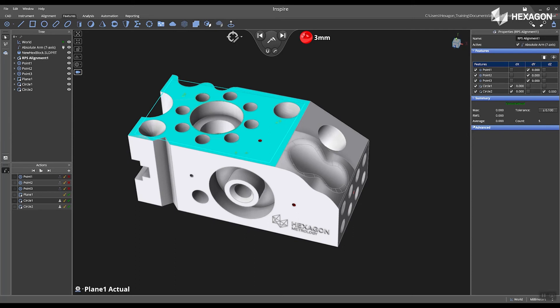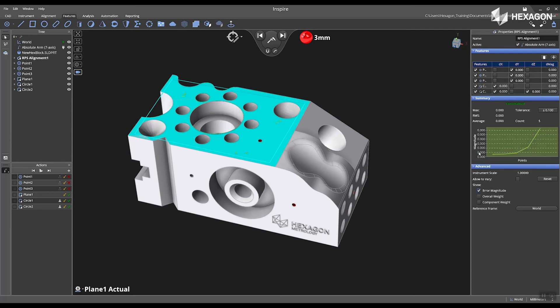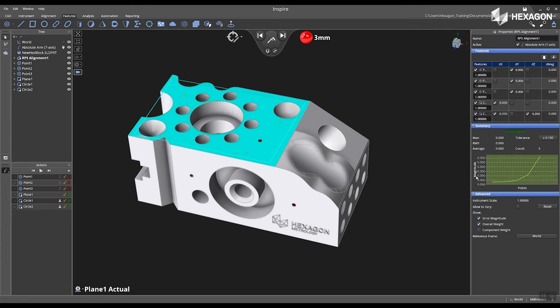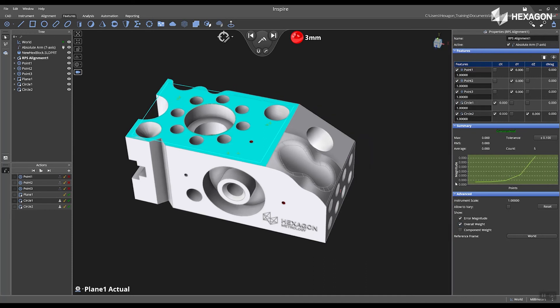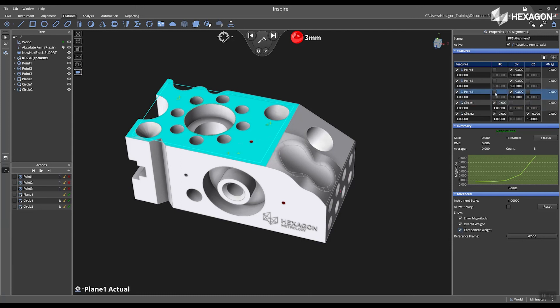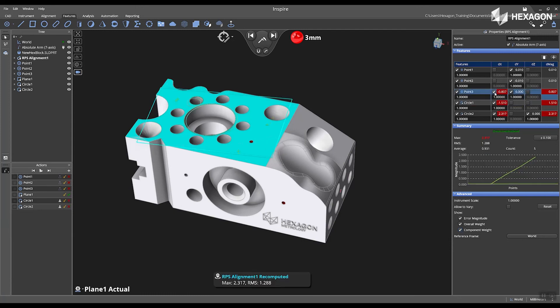I can also go to the Advanced tab, click on the Era of Magnitude, Overall Weight, or Component Weight, and set Weight for the various features used in the RPS alignment. Simply check the box on the particular feature, and we will see the statistics update in the properties.